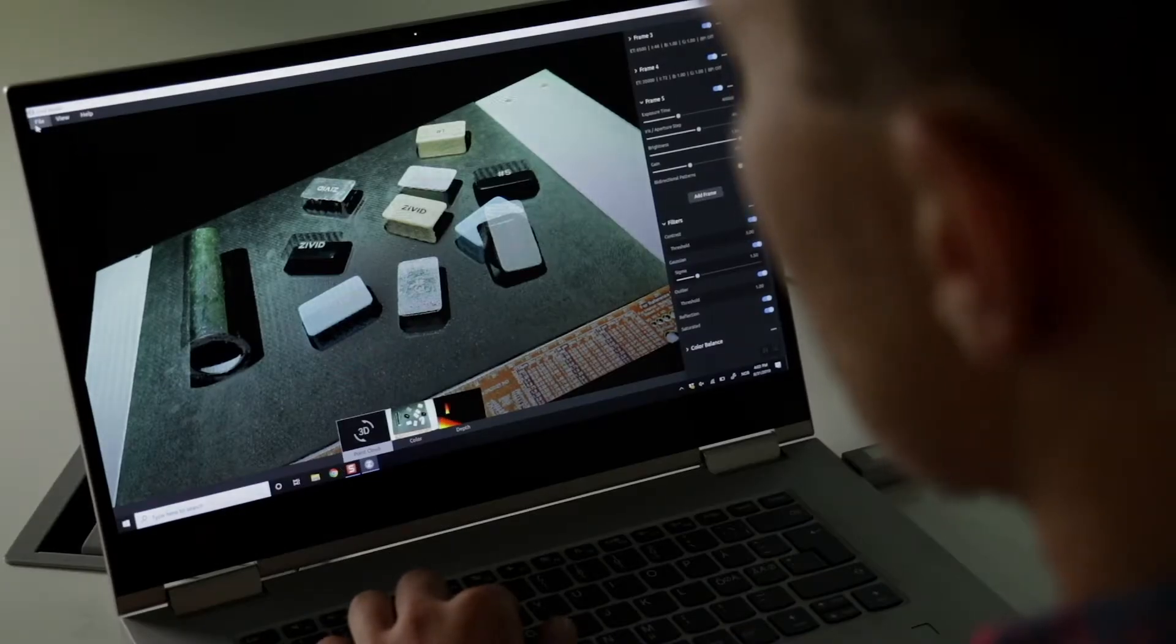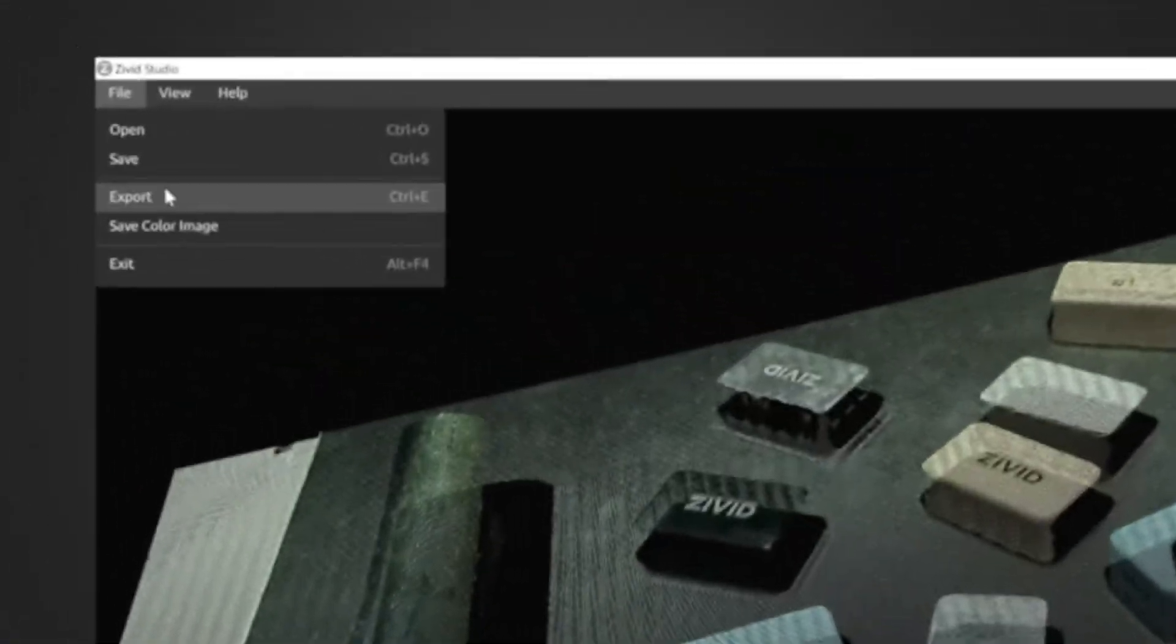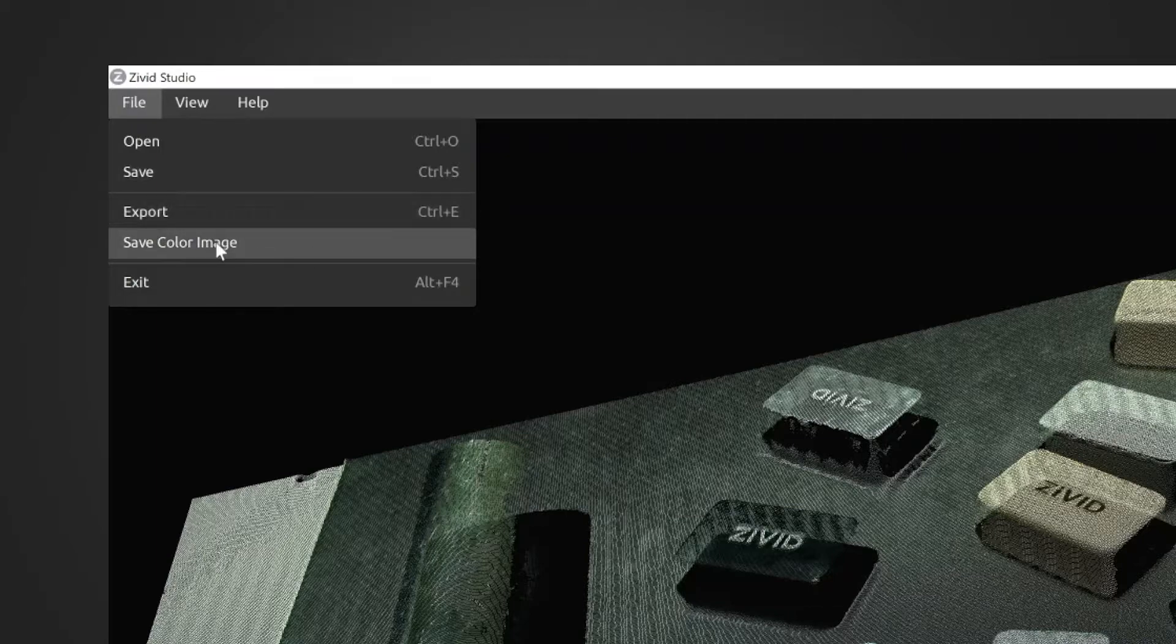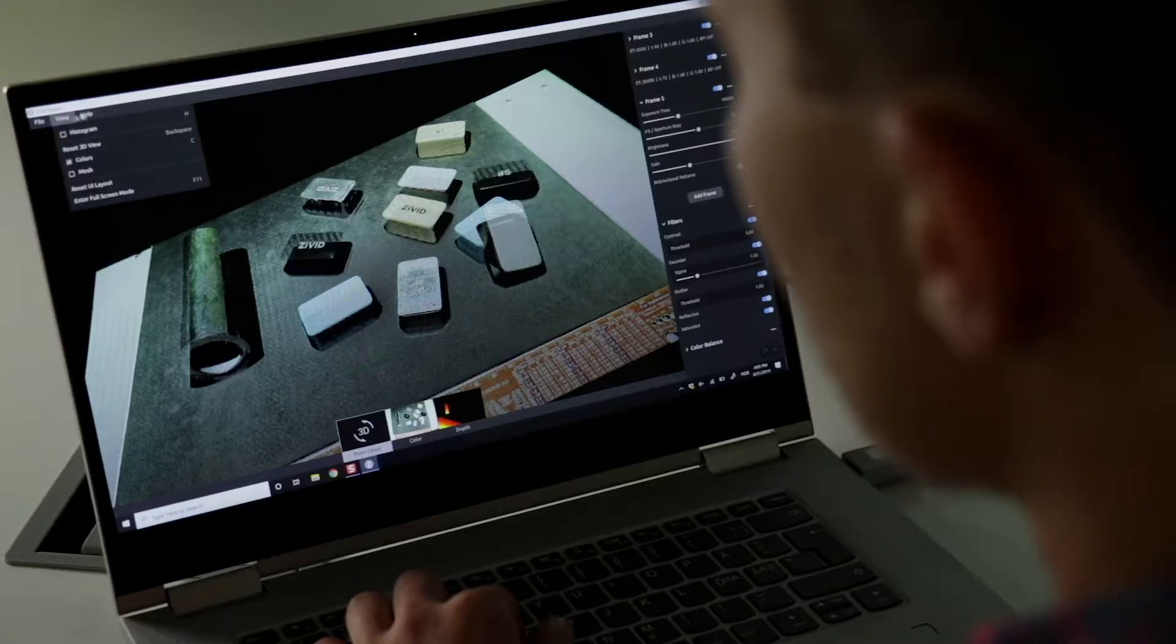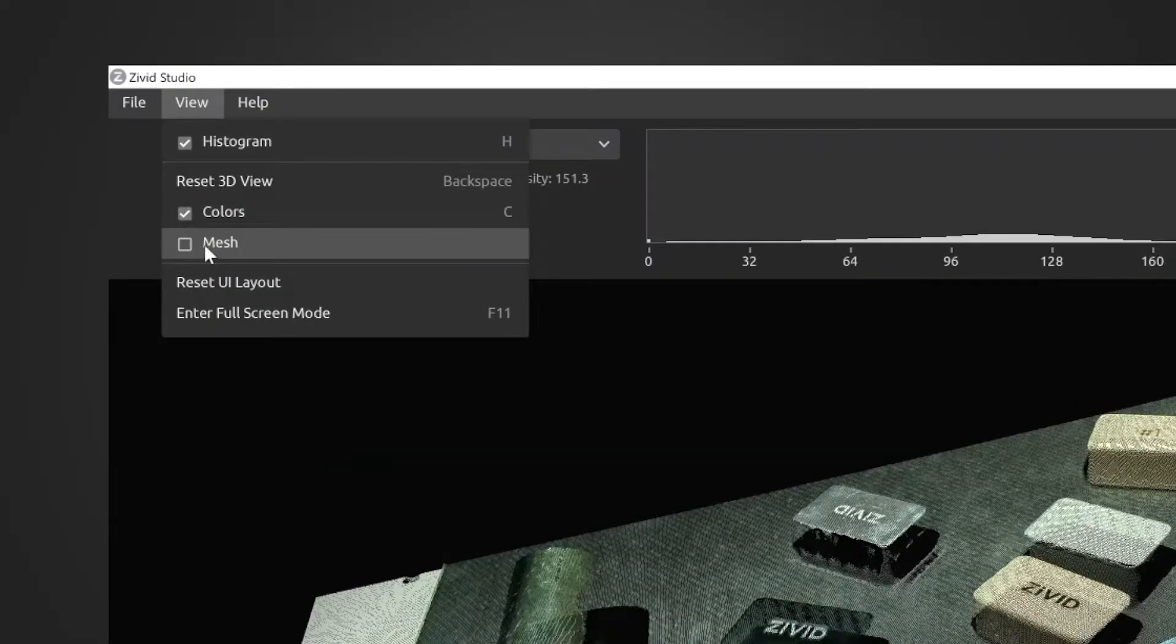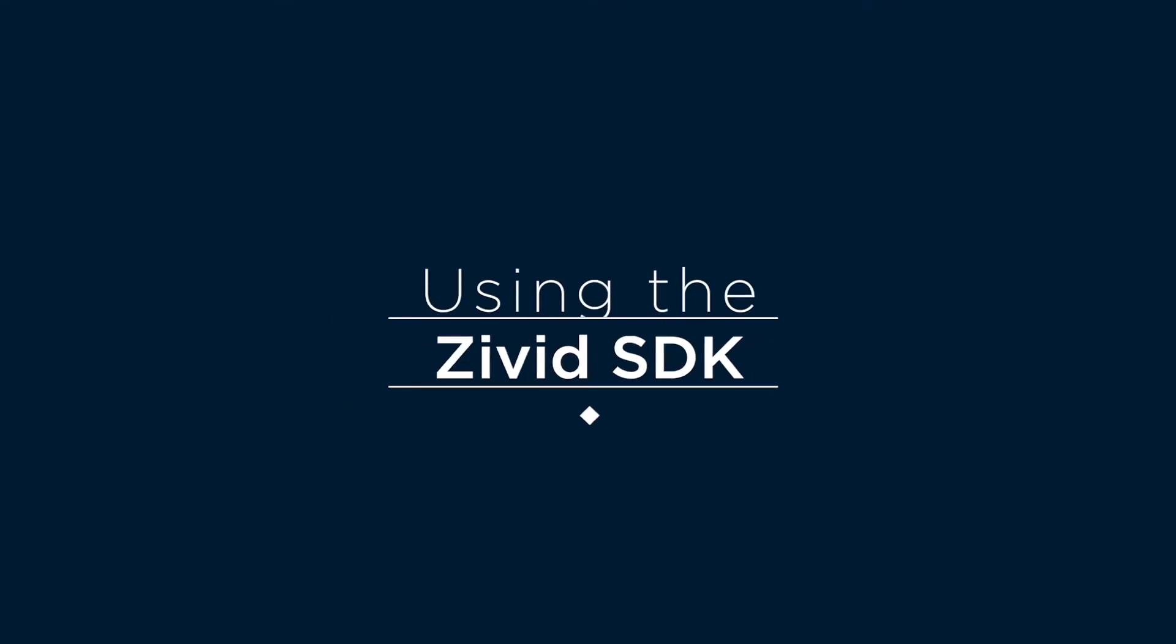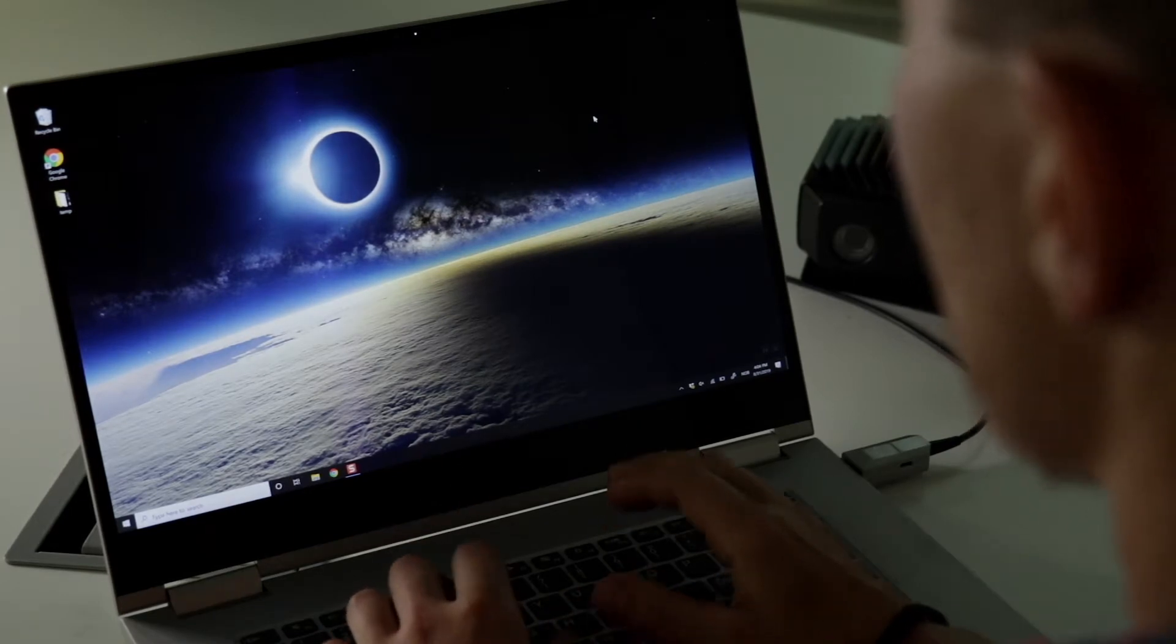Now I can save this file as a CVData format. Or I can export it to a PLY, PCD or XYZ file. Or I can save the 2D color image. And then in the view we can show our histogram. Or you can click and select to display data as a mesh.